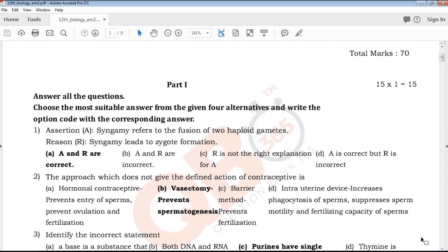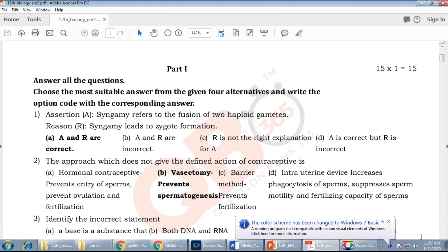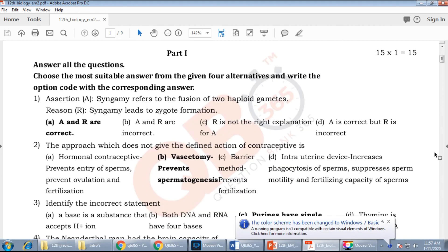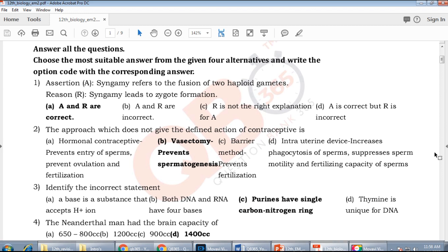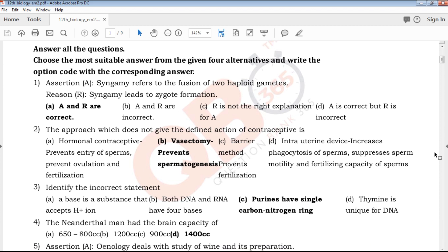In this video, we will talk about the model question paper in our YouTube channel. If you are subscribed to our channel, subscribe and click on the bell icon. Now we will talk about the new video.